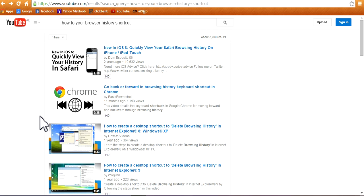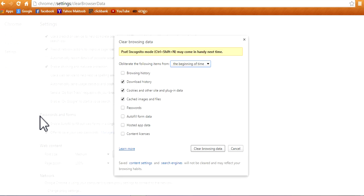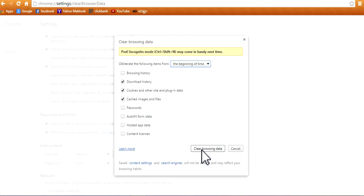You can also delete browsing history using the simple shortcut Ctrl+Shift+Delete, and simply click on clear browsing history.